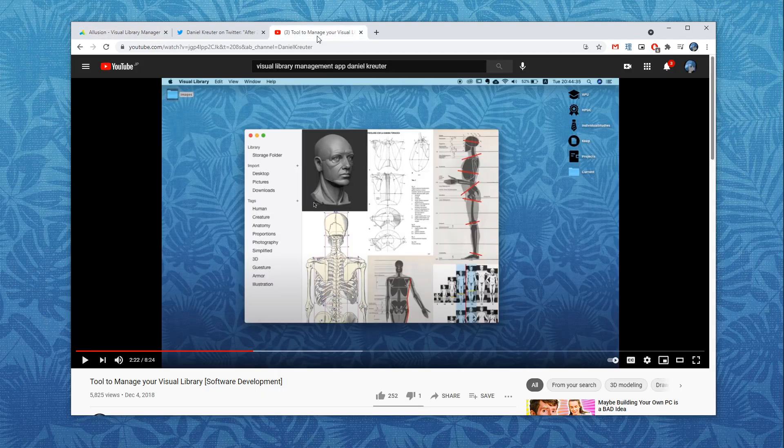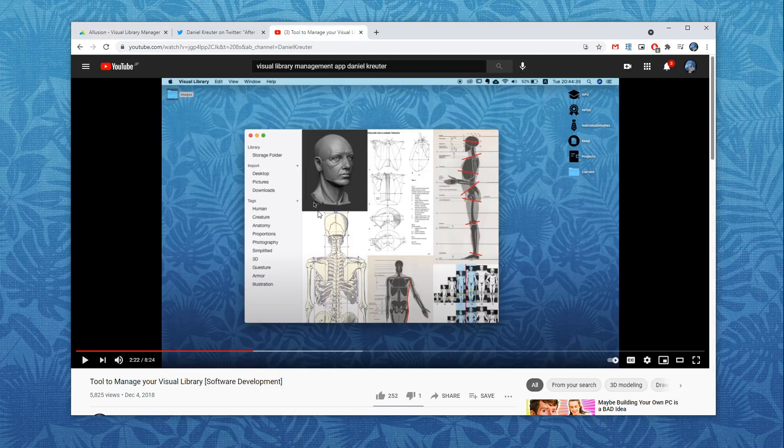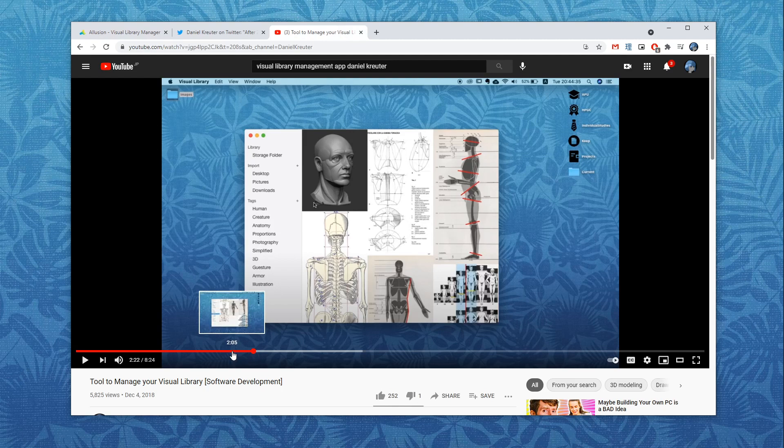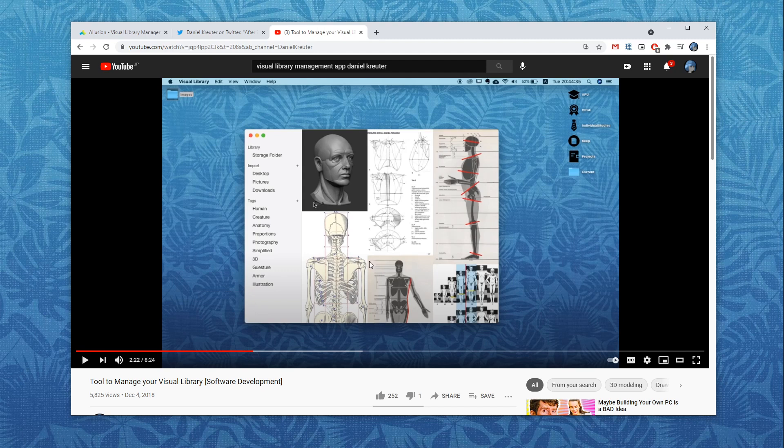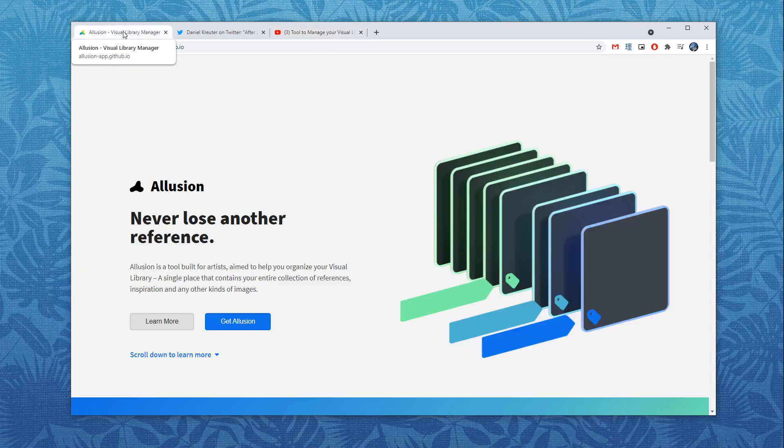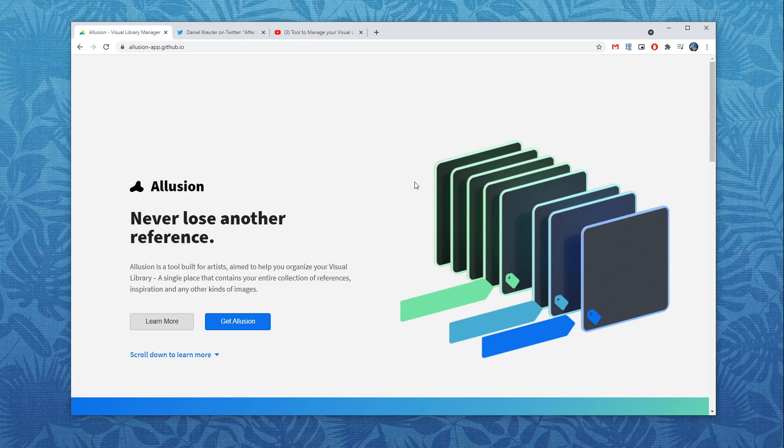Maybe you remember that in 2018 I published a video where I demonstrated a little prototype that I developed for managing the visual library for digital artists. Back then we formed a team of four and finally after a lot of effort we're at this point where we're ready to release our very first version of this tool.